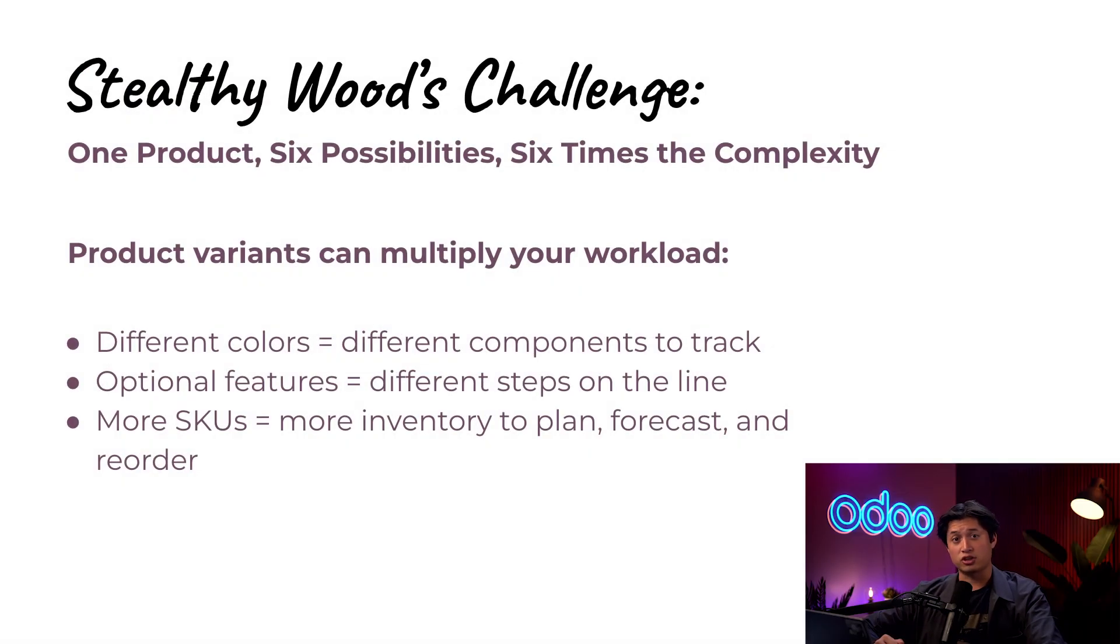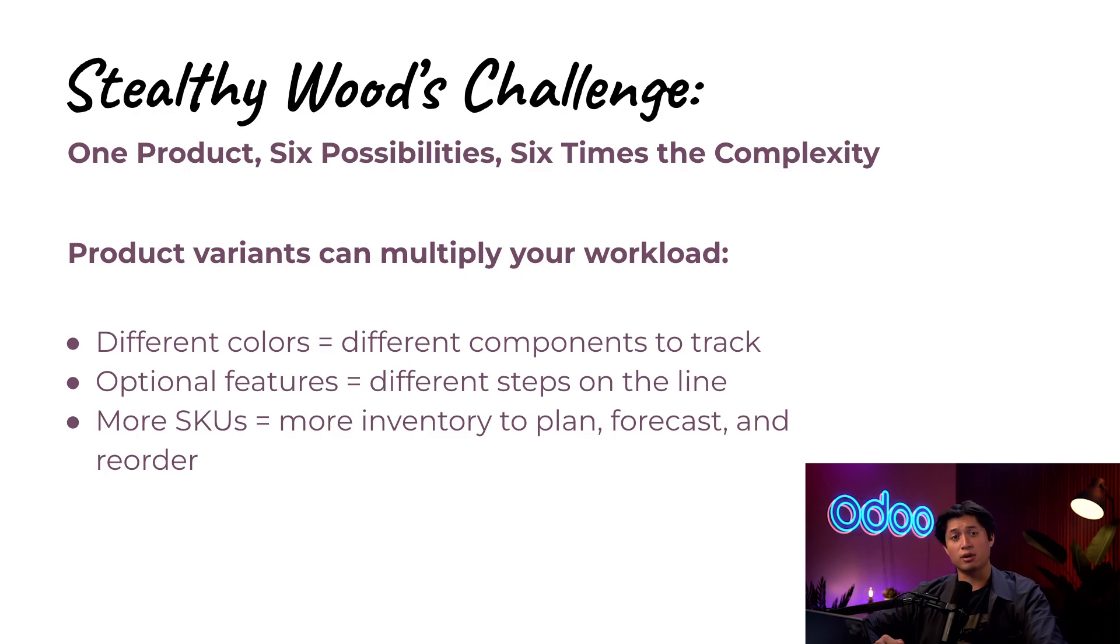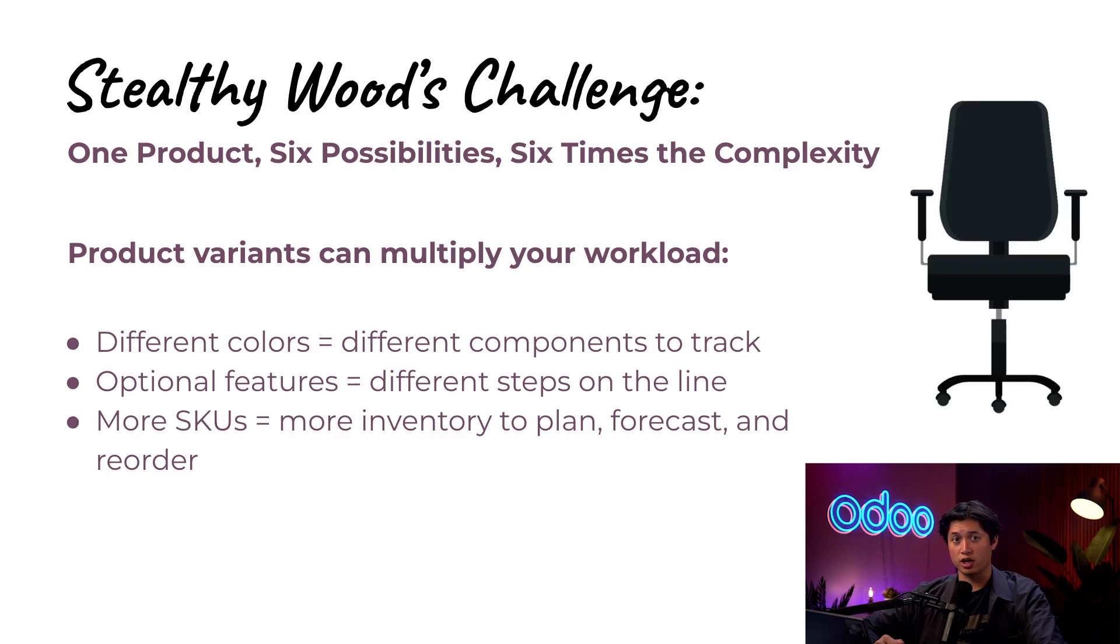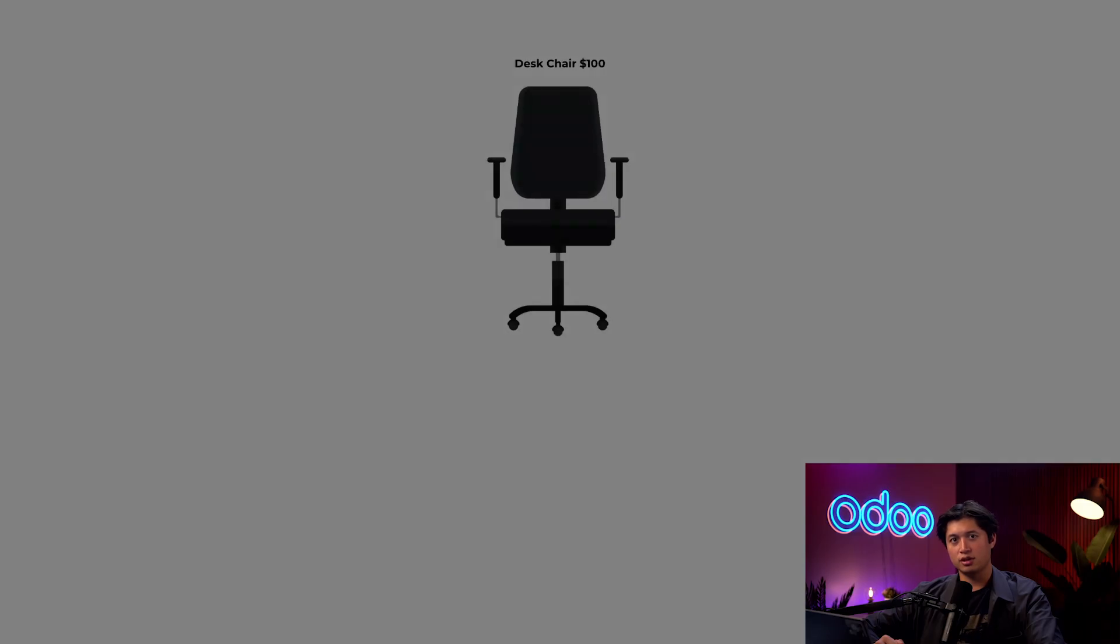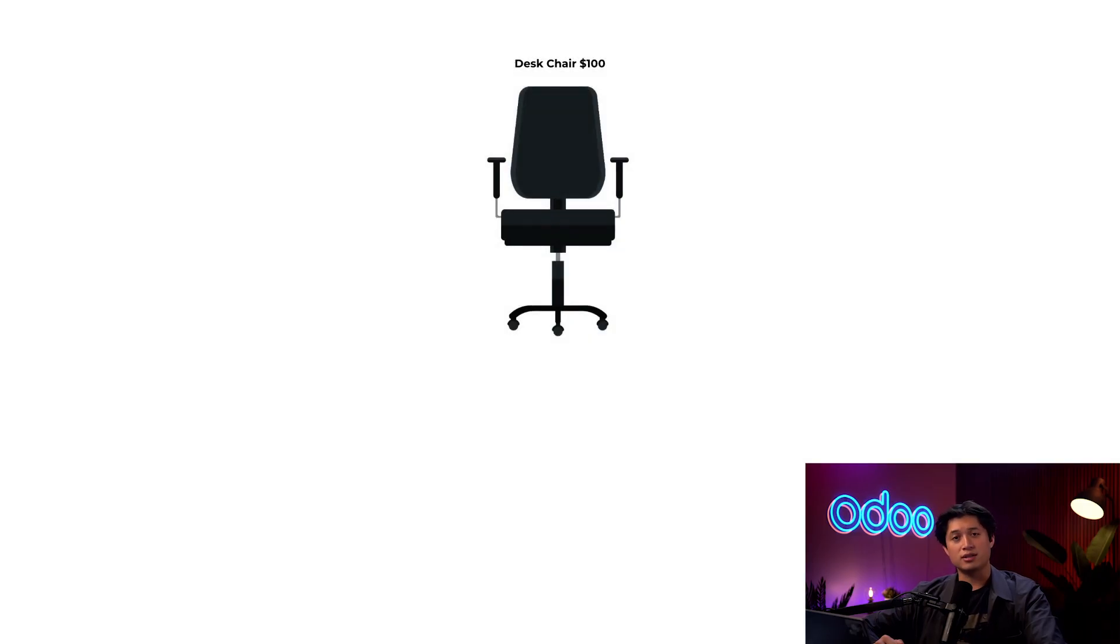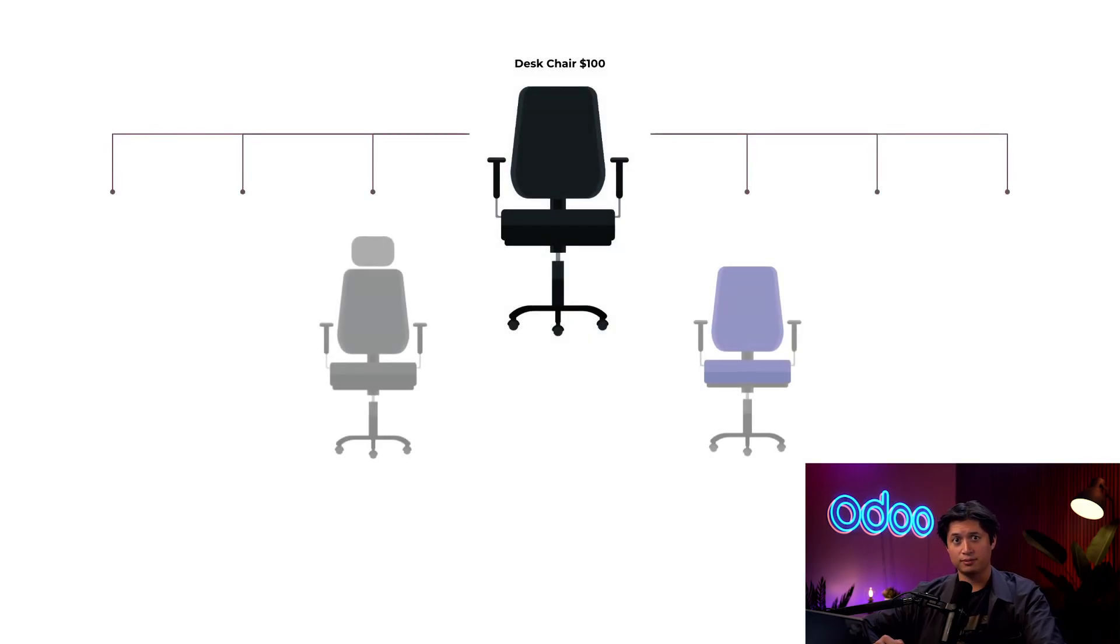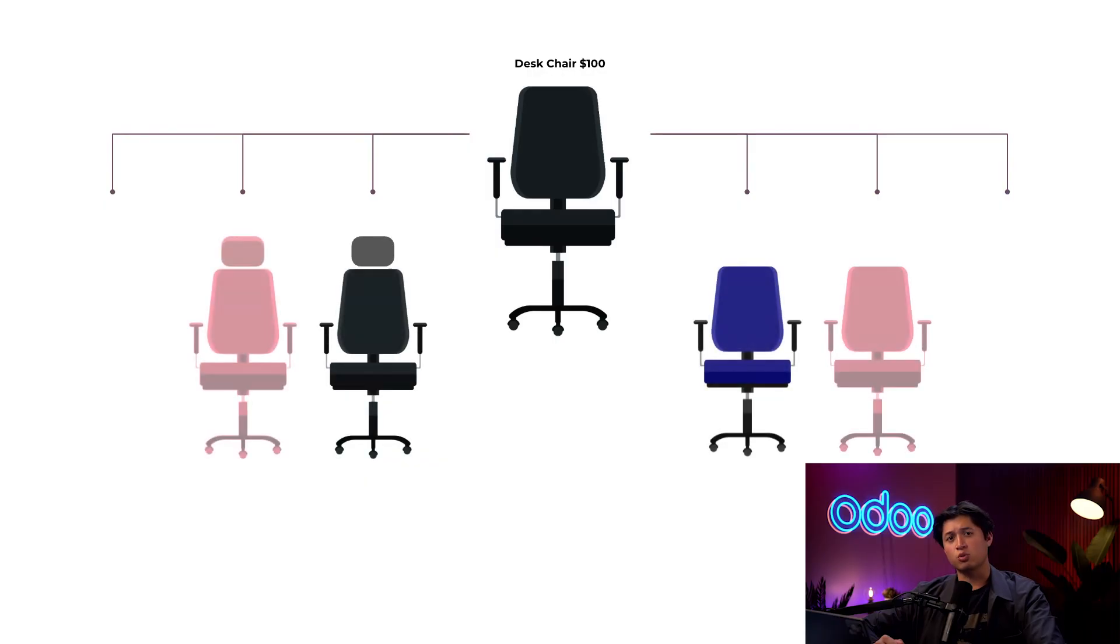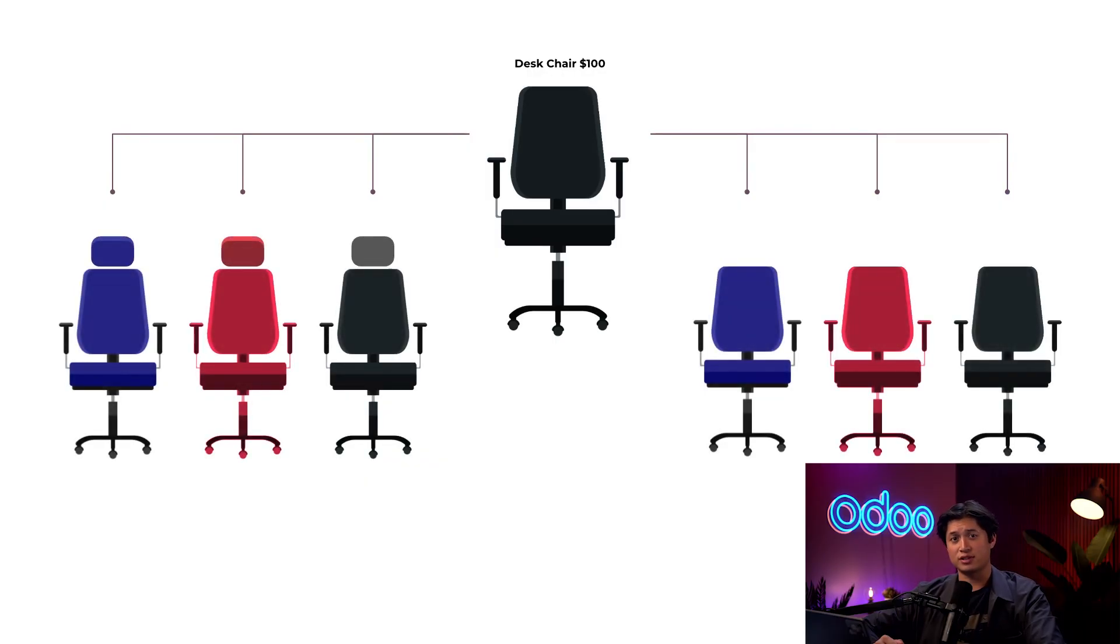Each combination, like a black chair with a headrest or a red chair without one, becomes its own mini-product. And suddenly our manufacturing team isn't just building one chair—they're juggling six different versions. Each one needs a specific parts list because different colors mean different components to track.